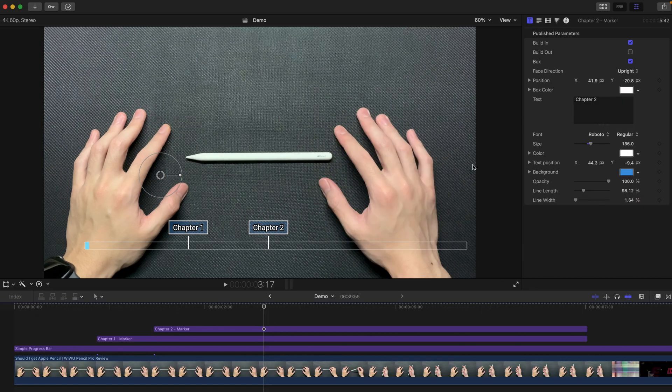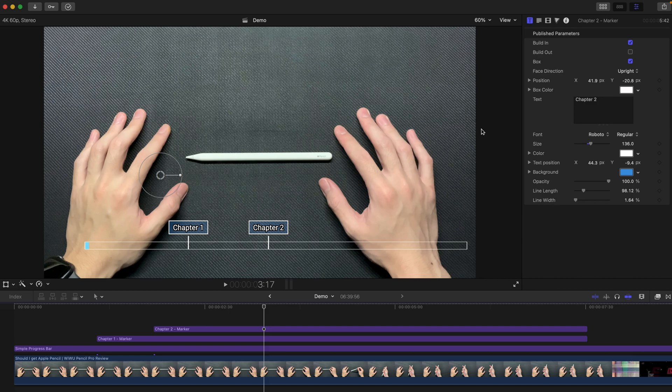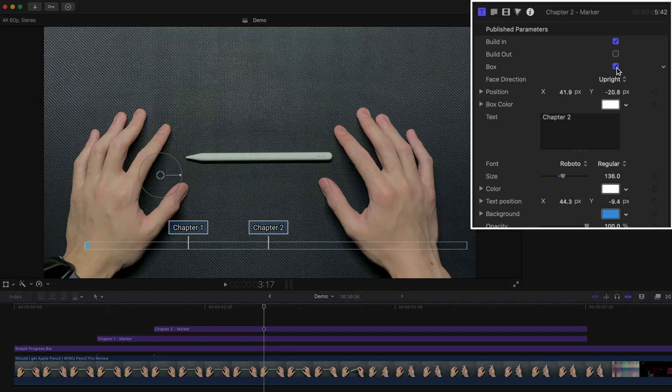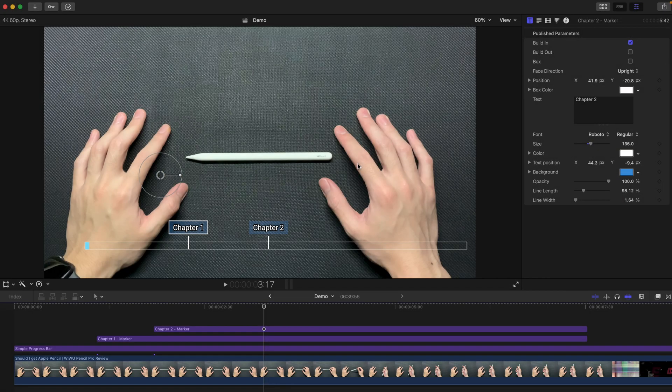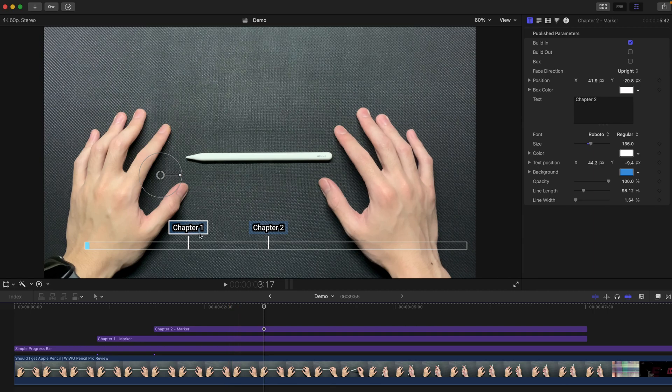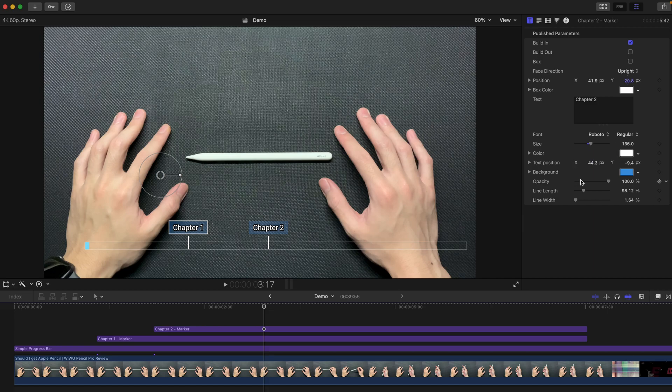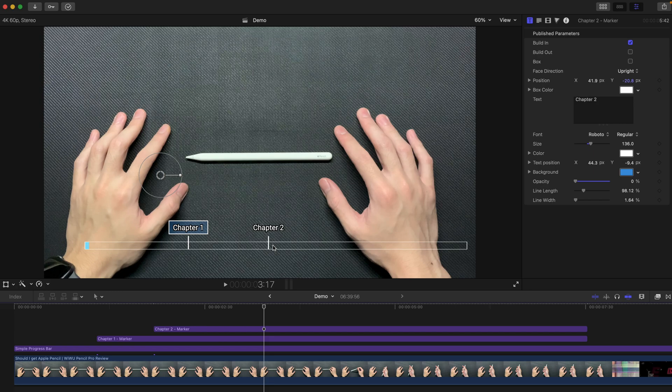Let's move on to the customization part of the chapters icon. So for example, if you don't want the box that's containing the text, you can remove the box by clicking, I mean, deselecting the box option in the published parameters. And that's the chapter 2. And this, just to have a comparison, I'm going to change the background as well. And that's very neat and very simple.